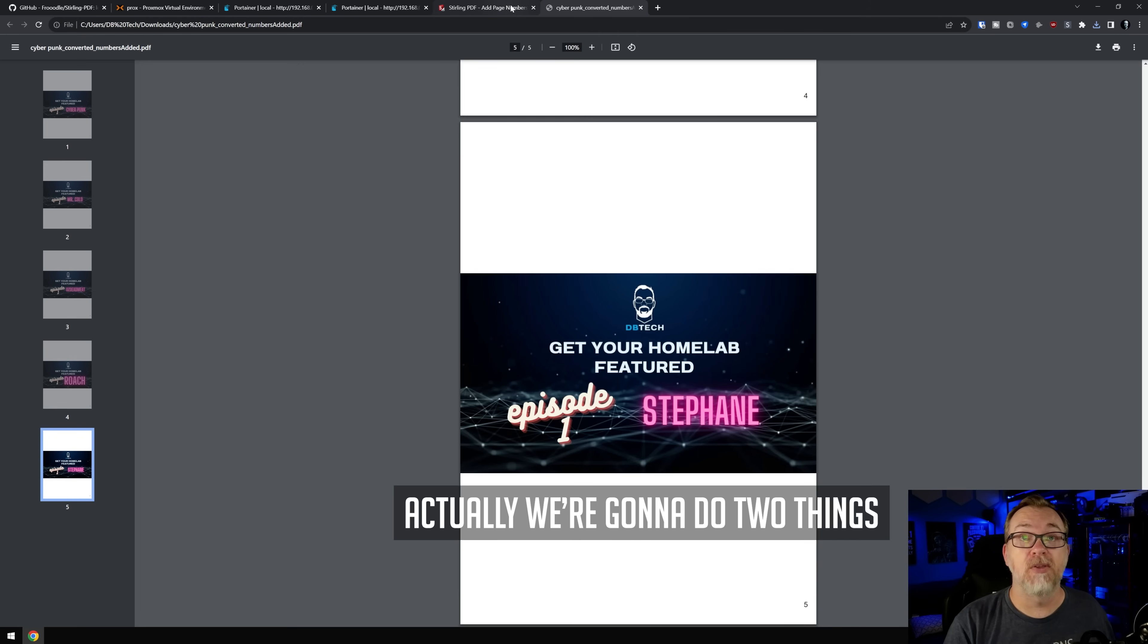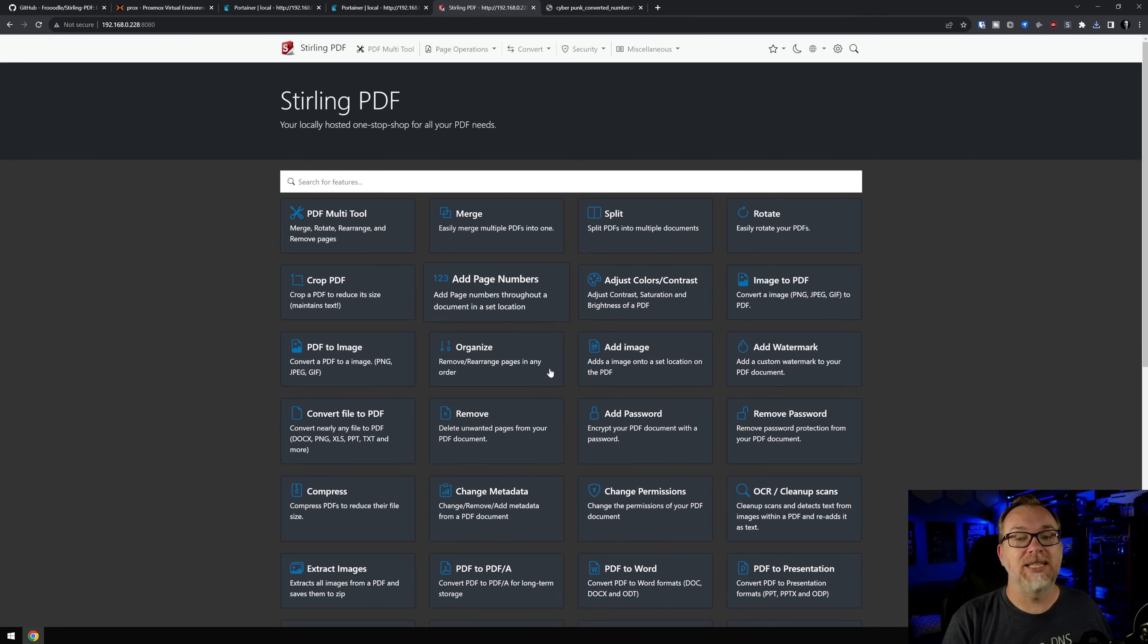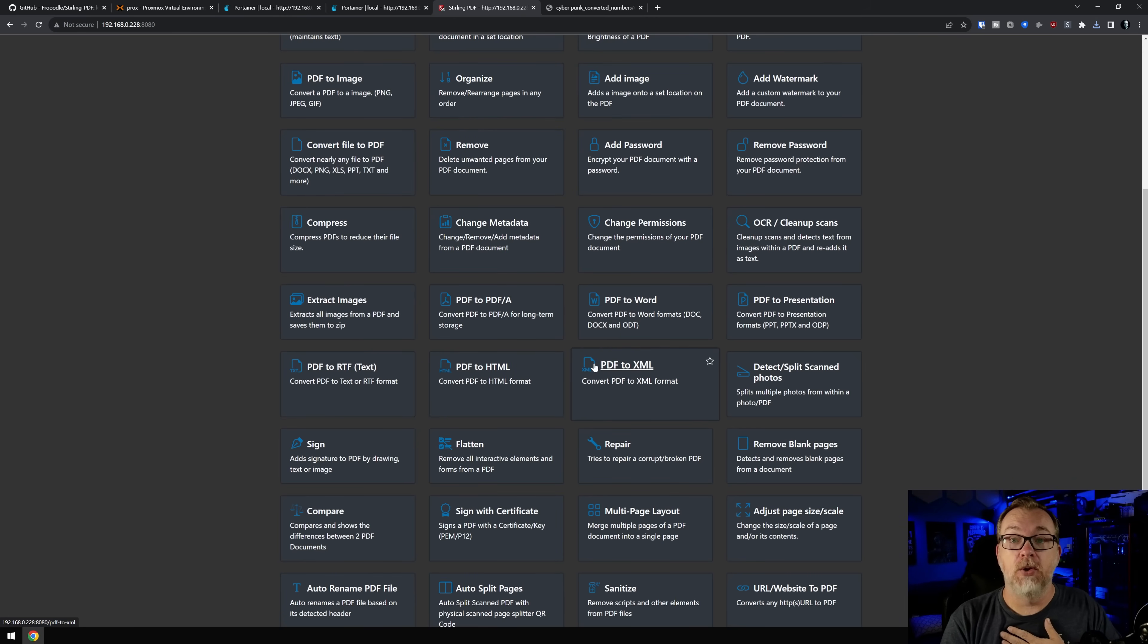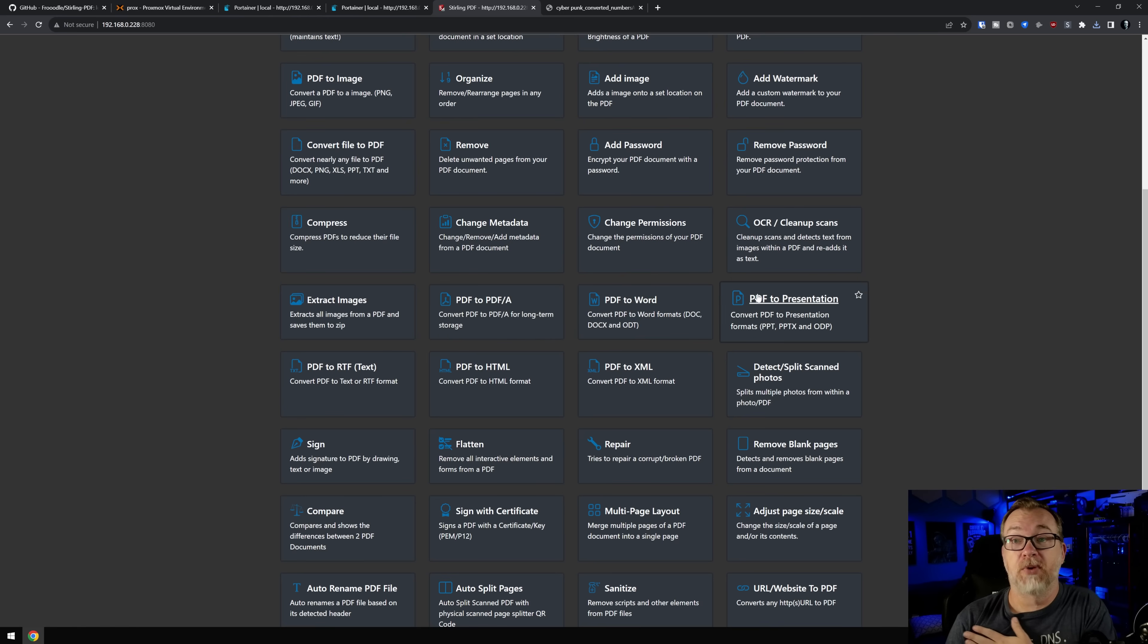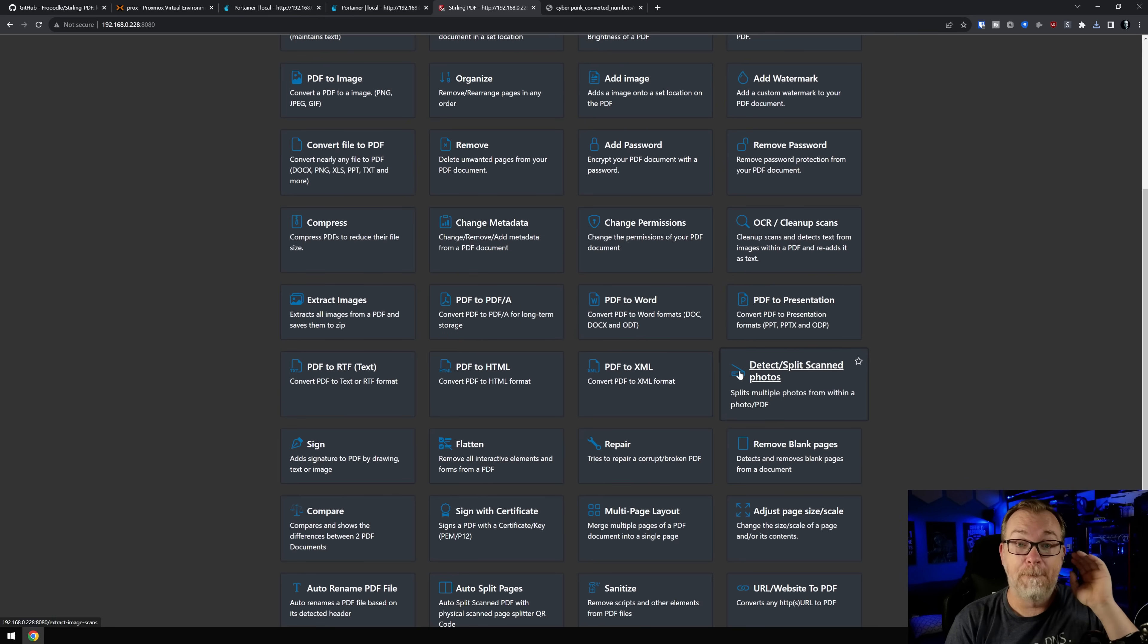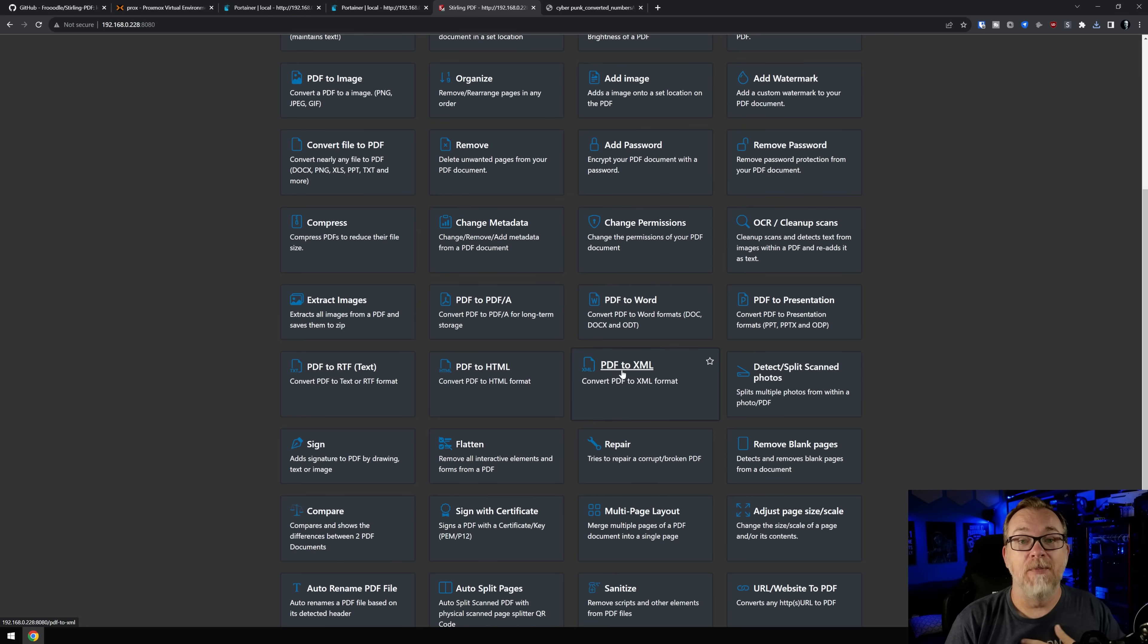We're going to do one more thing here, just real quick. Like I said, there's so much that you can do in here. You can convert PDF to Word or PDF to presentation PowerPoint, whatever. There are so many different things that this video would get bonkers long if I tried to show everything. So we're not going to do that.